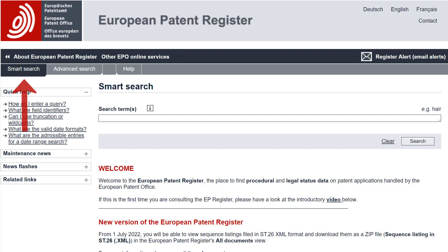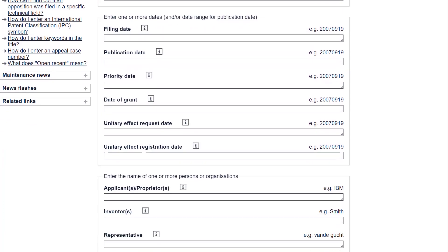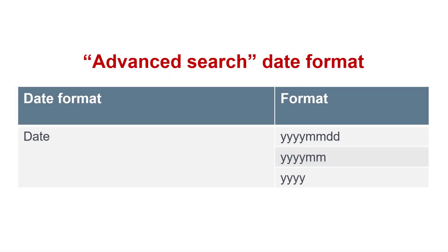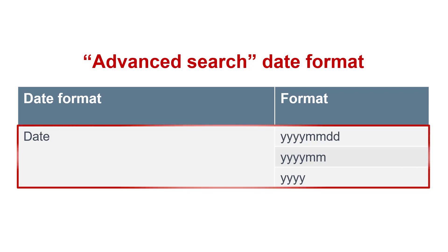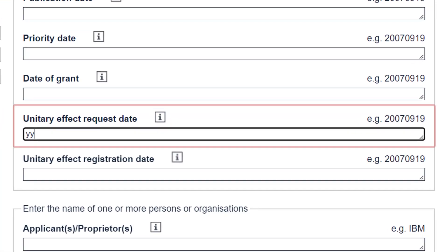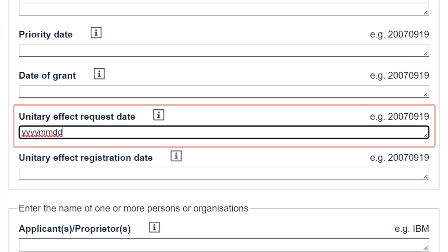You can use either Smart Search or Advanced Search. Let me show you Advanced Search first. In the section with the Date Search fields, you will find the fields Unitary Effect Request Date and Unitary Effect Registration Date. Using the same formats as are available for the other date search fields — year, month and day; year and month; or just the year — you can enter the date you are interested in and retrieve granted patents for which unitary effect was requested or registered on this date.